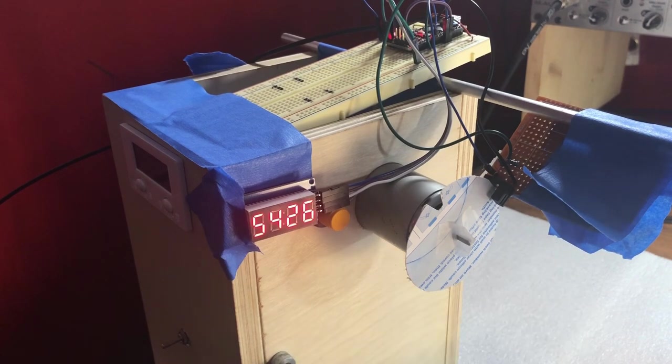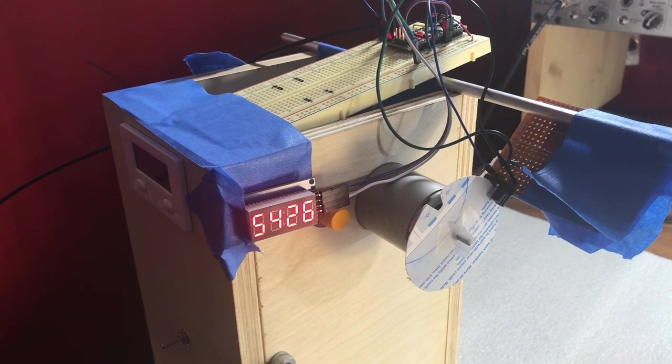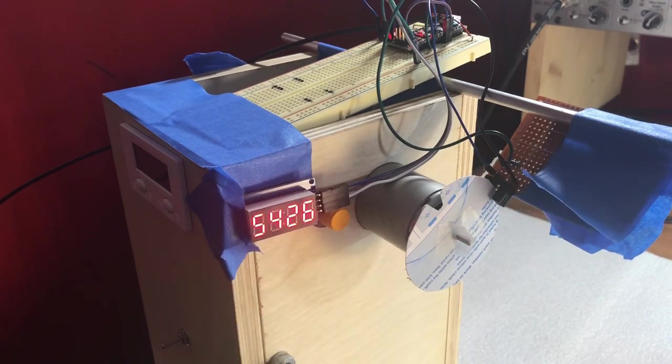I think I might have stopped it a little early, but anyways, so we're at 5426 and we're within the 100 that I was wanting to. So I think this thing is fully capable of counting whatever we need it to count.